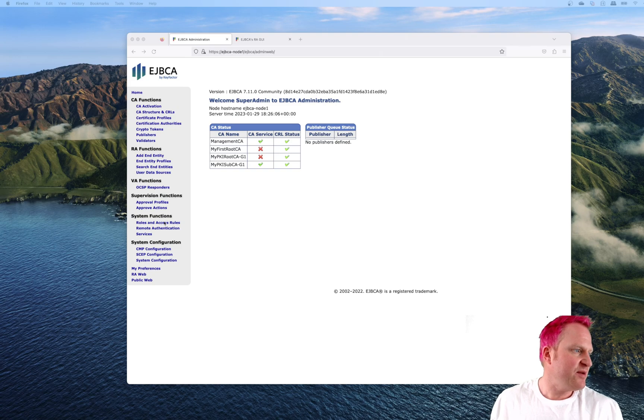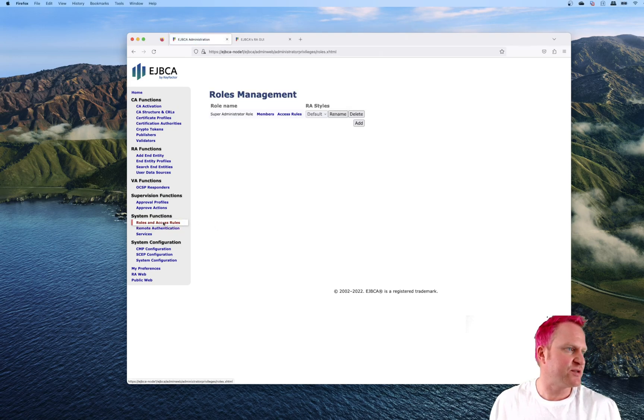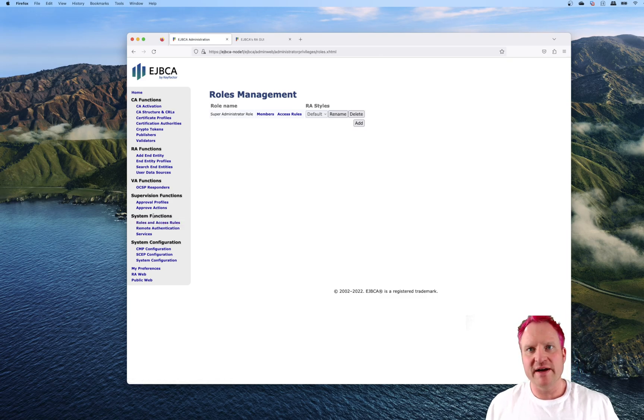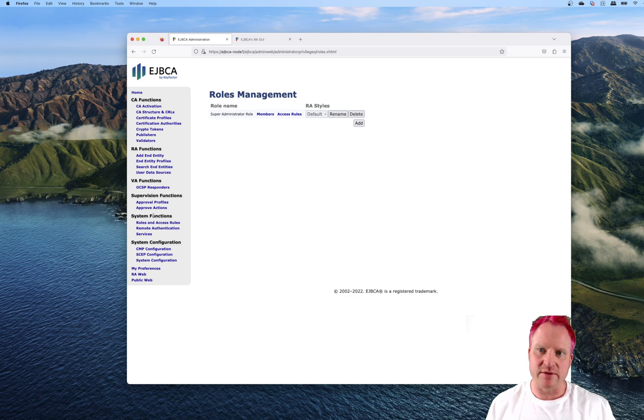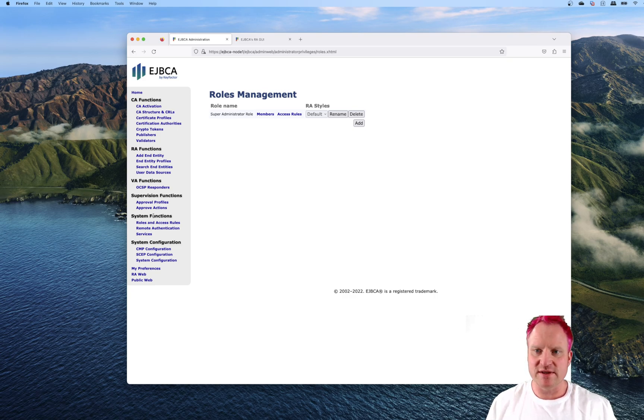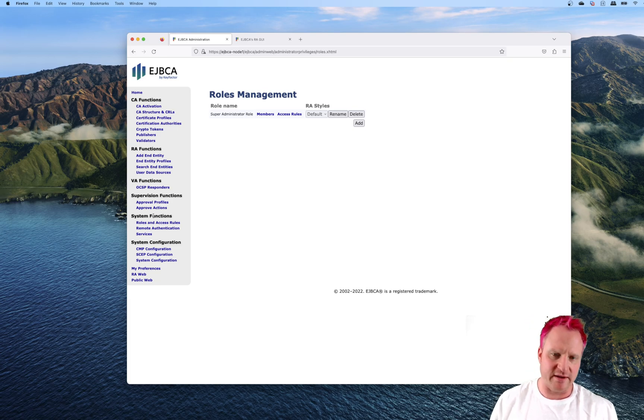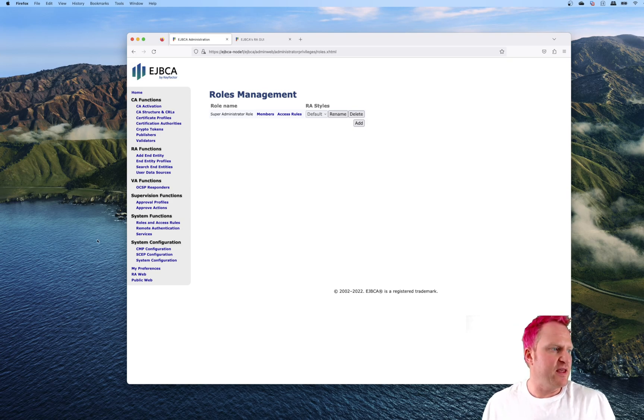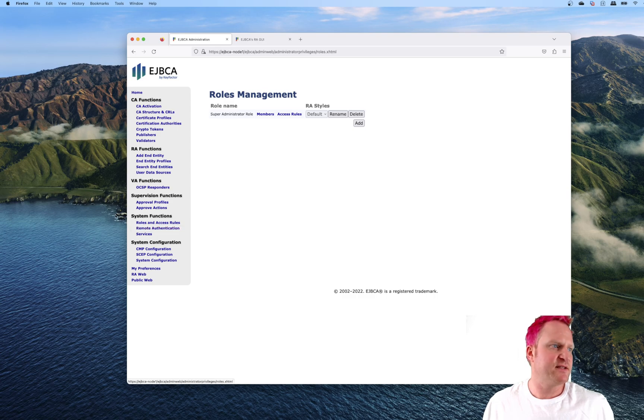In admin web, we've got the section under system functions, roles and access rules. Roles are how we define who can do what with EJBCA, such as can I create a CA or issue this certificate for an entity, can I revoke it, can I view audit logs, look at the validators or the key bindings, things like that. That's what we do with roles.